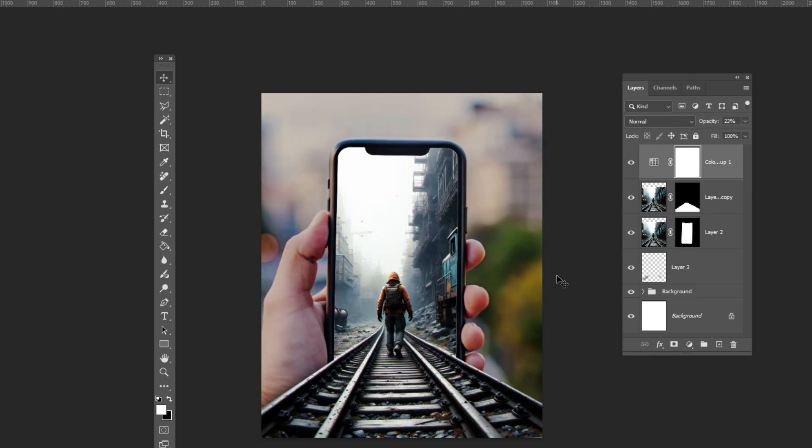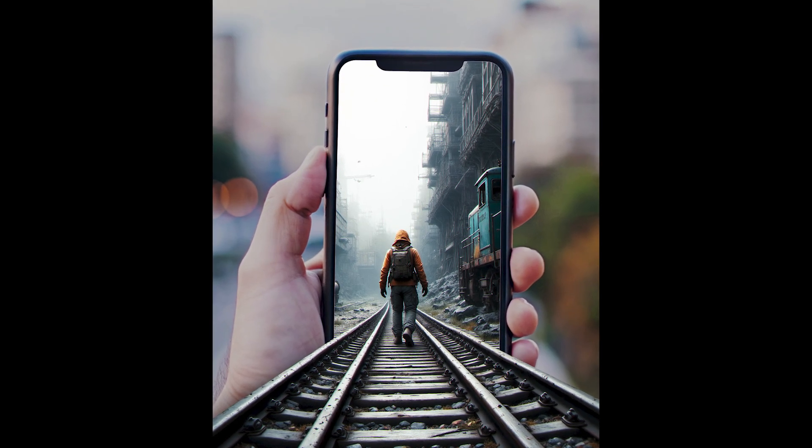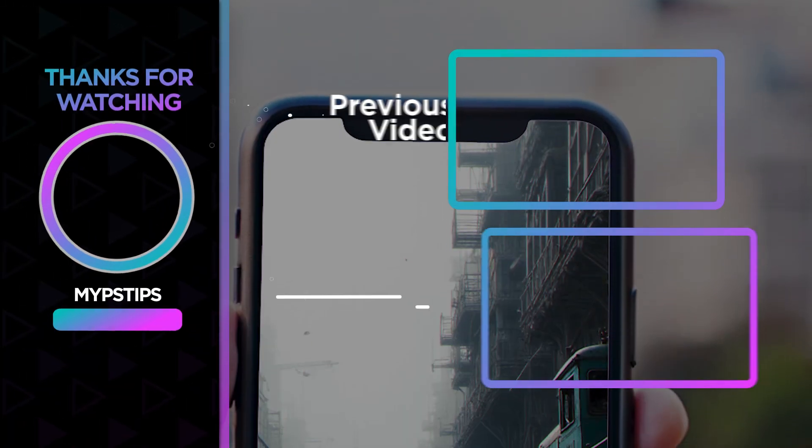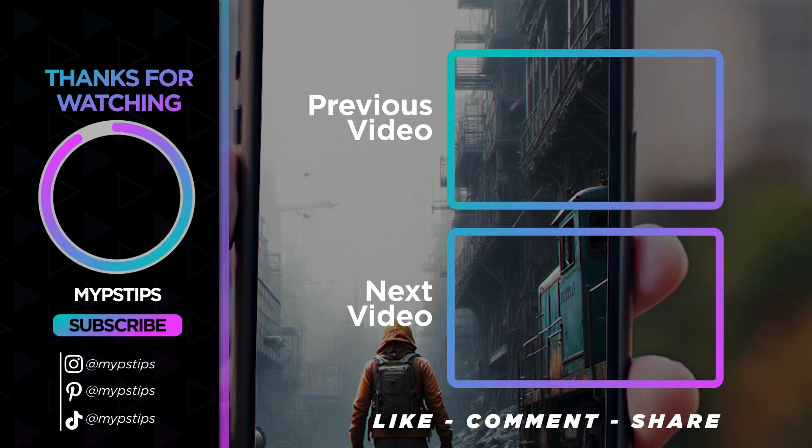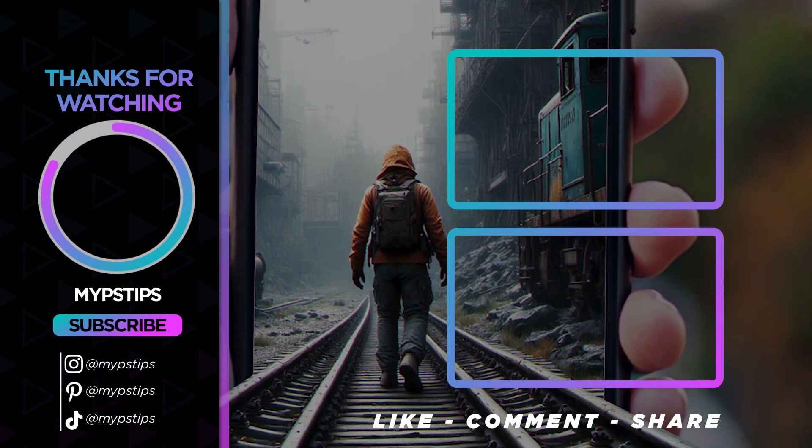That's it, I hope you enjoyed it. Subscribe to my channel for more tutorials. Also, check out other videos on my channel. Thanks for the support guys.